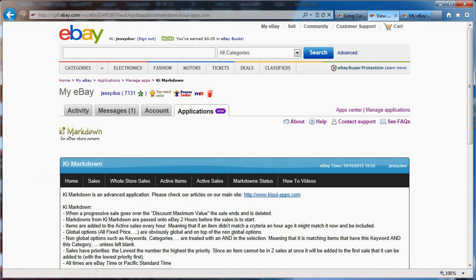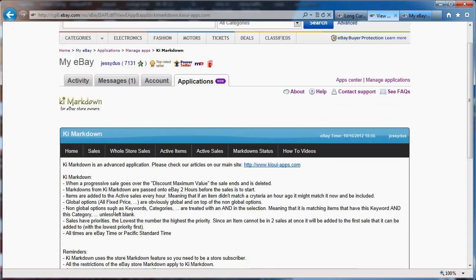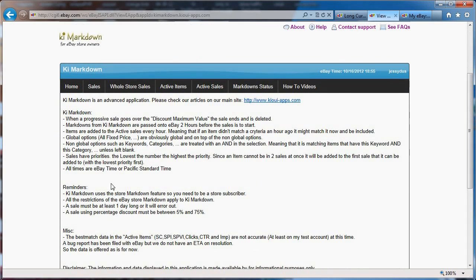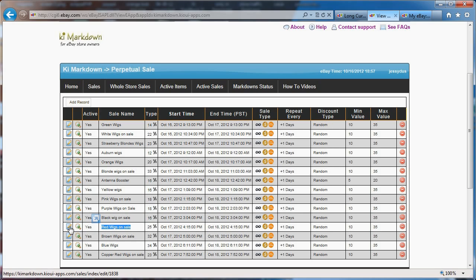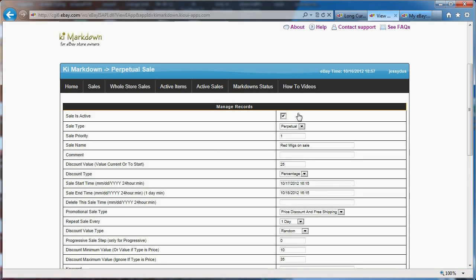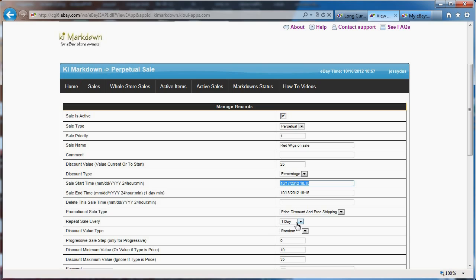Well, with KiMarkdown, I have created, as I'm showing in some other video, some sales that automatically put my items on sale. I want to show you for this example, to show you exactly what this does for me. I want to show you this red wig sale here that I'm going to edit, and show you that this sale basically will put my item, will create a sale every single day, because it's a repeat at one day, and it's one day long.